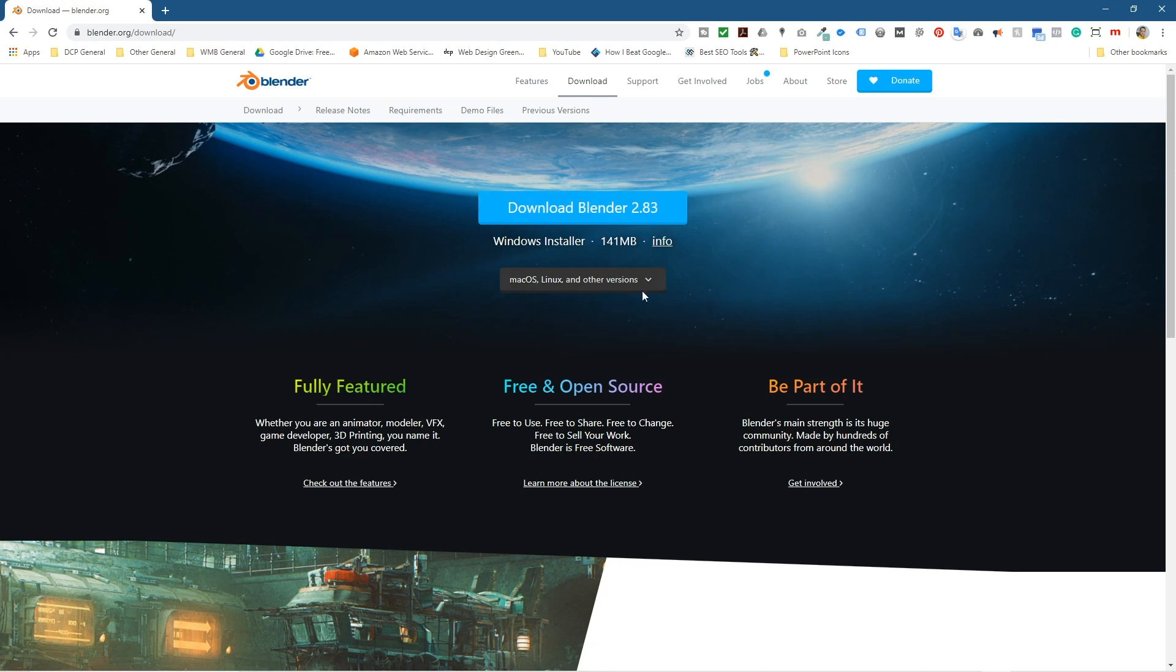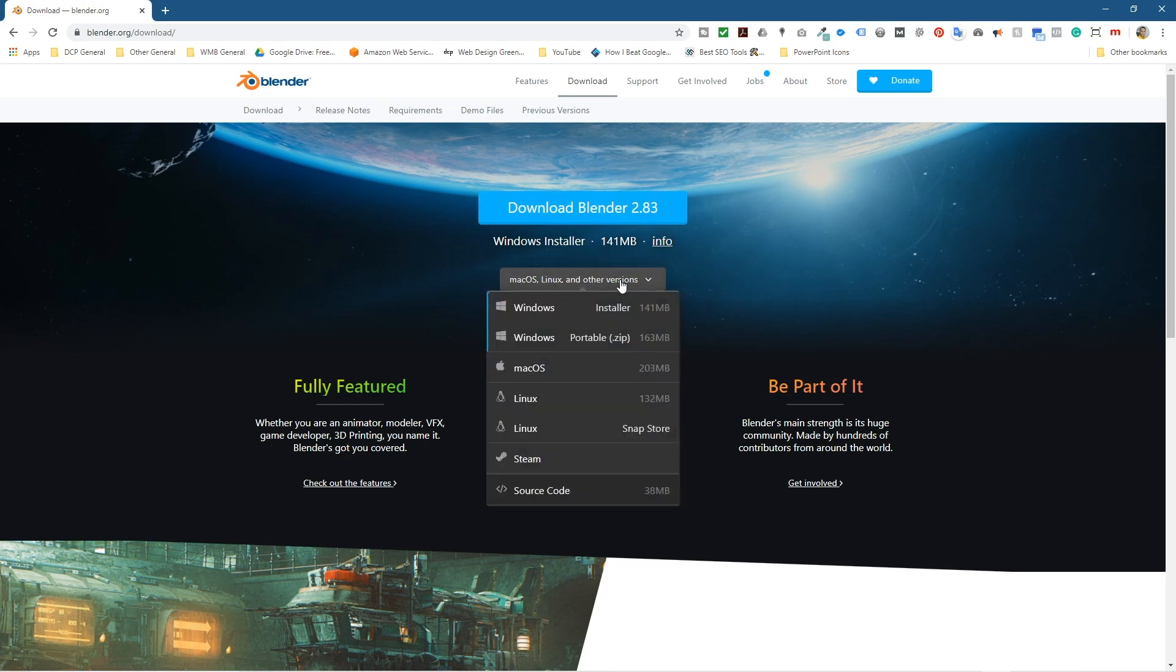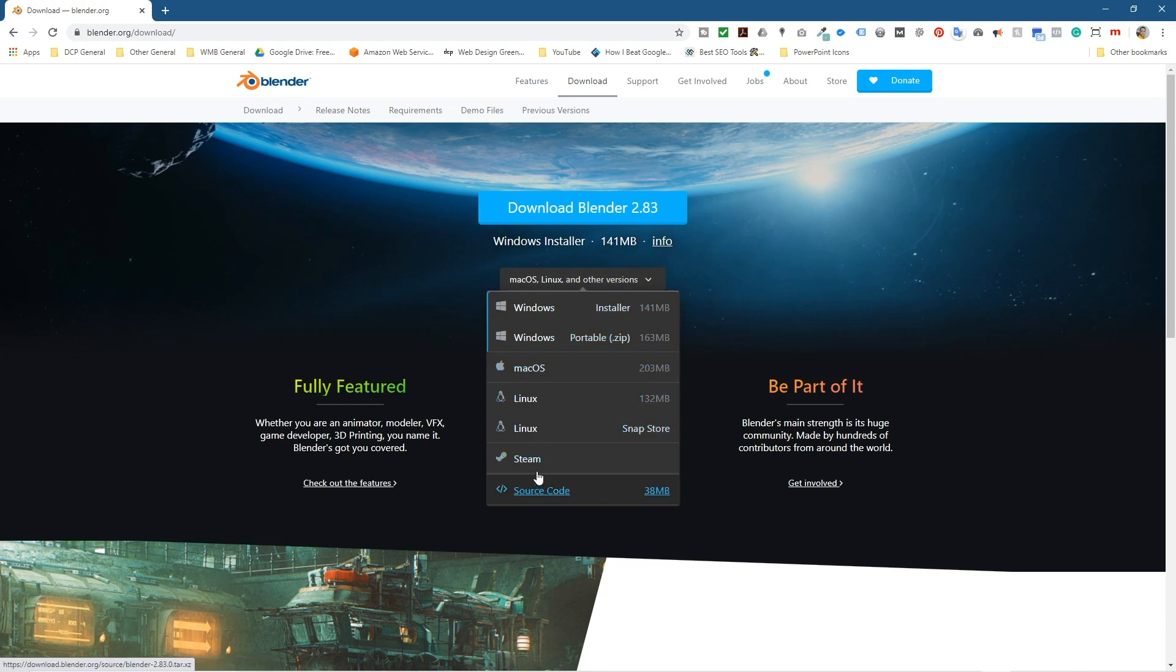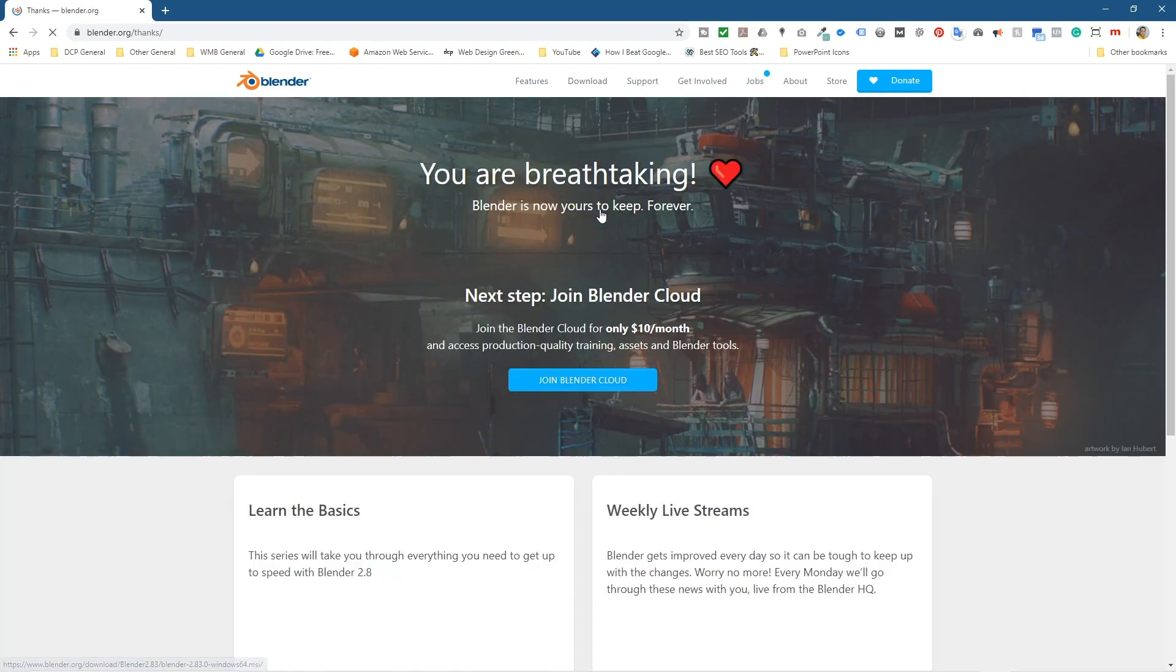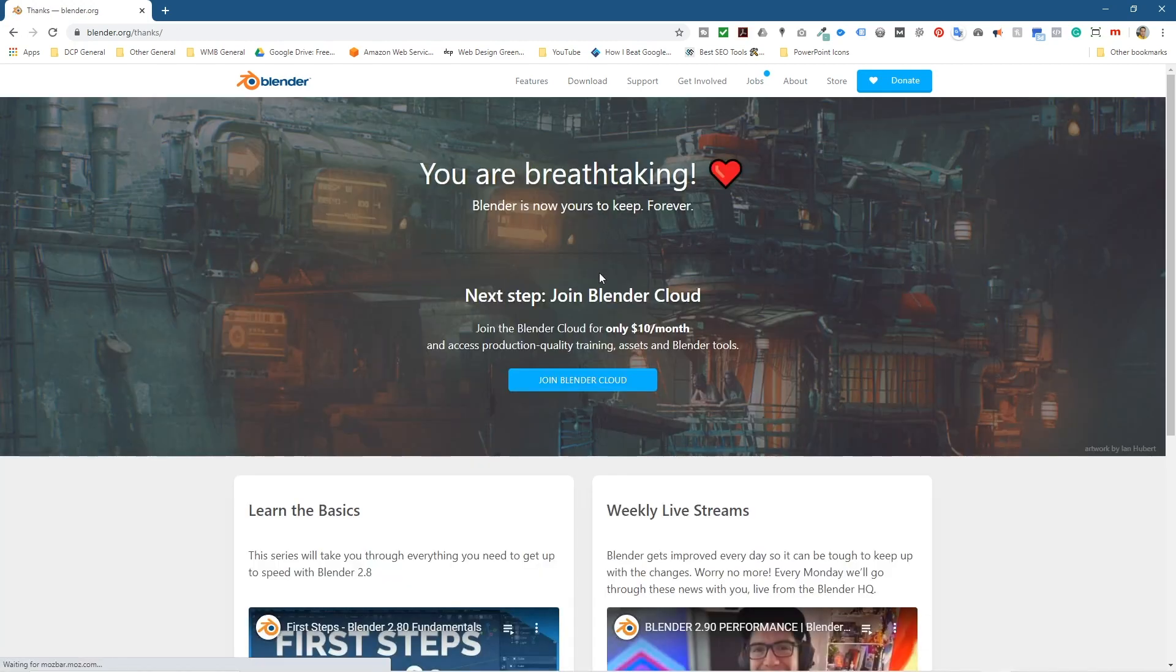You can click on this drop down and you can select other operating systems. So if you're using Mac or Linux you can select some of these other options here as well. I'm going to go ahead and click the download button here, download Blender 2.83. Let's click that.